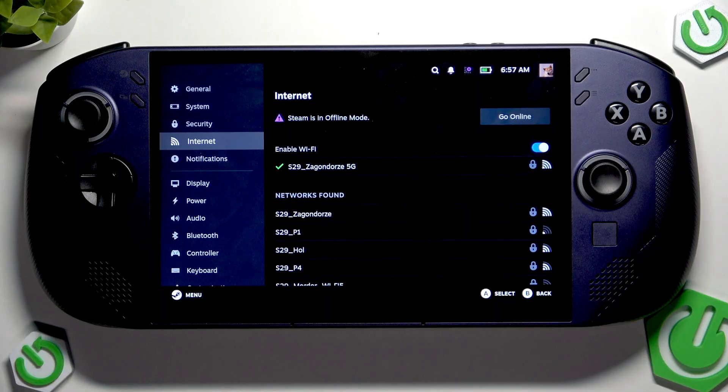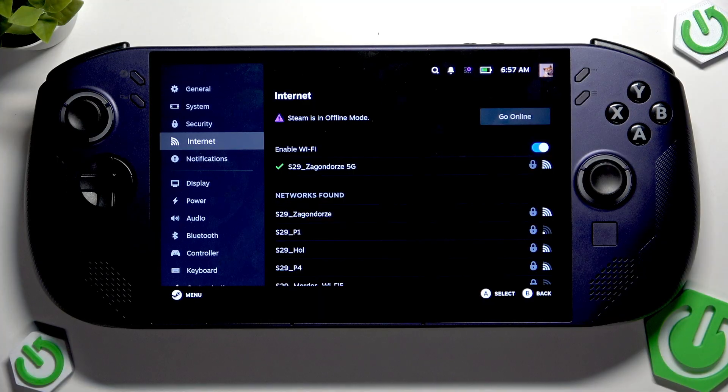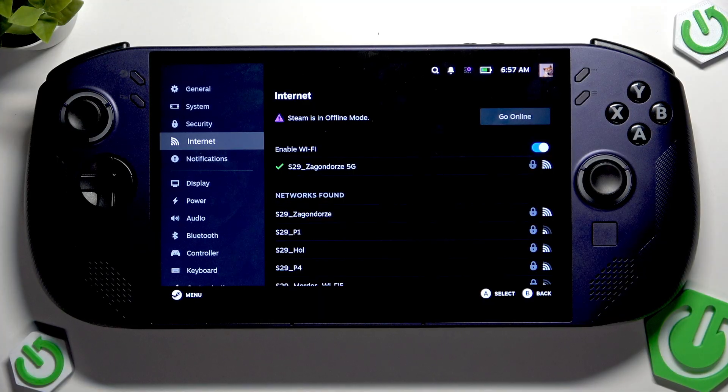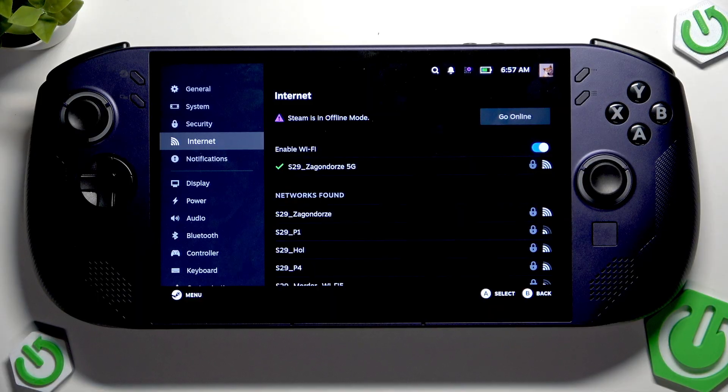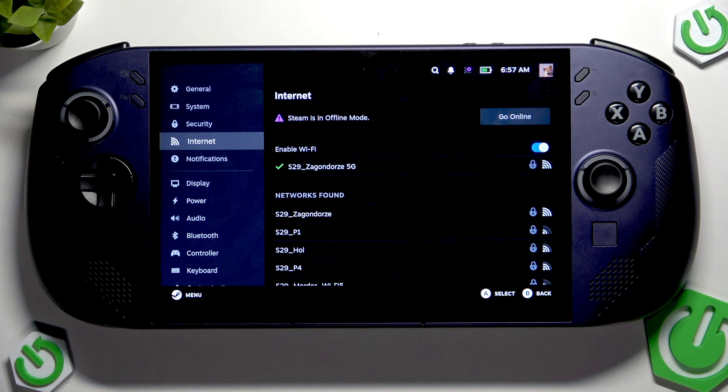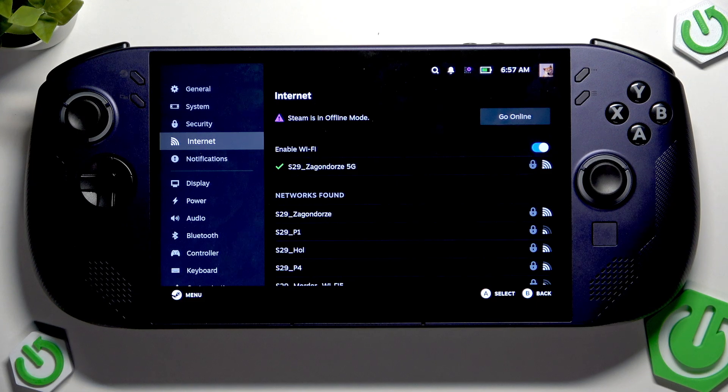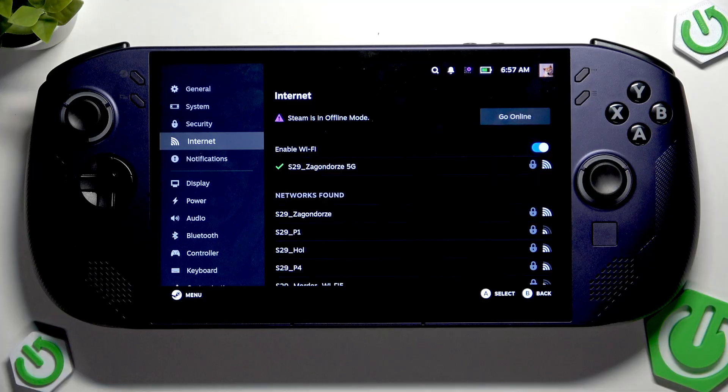If you still have some internet trouble, you have to try connecting to another Wi-Fi network, for example from your phone, and check if it does work.